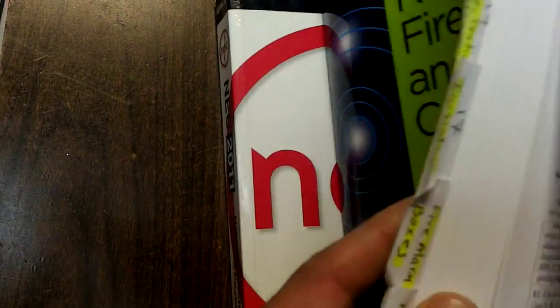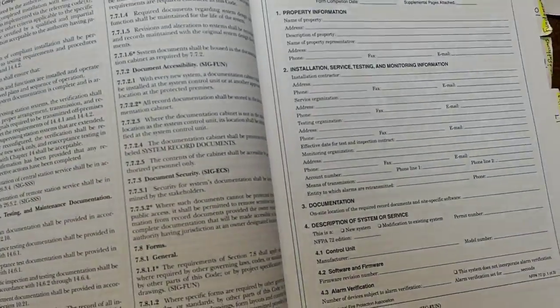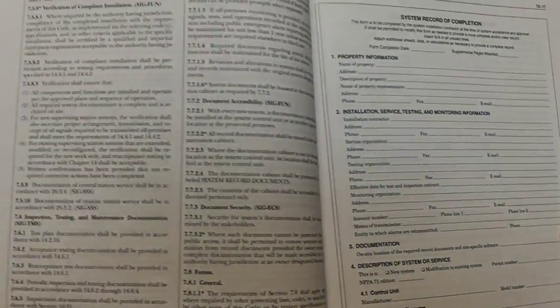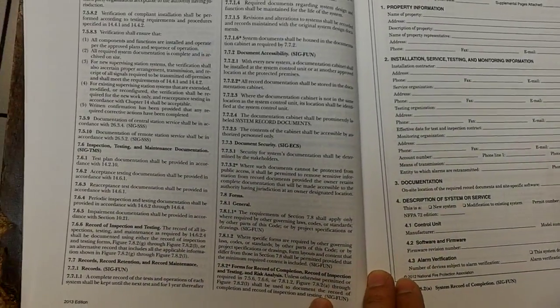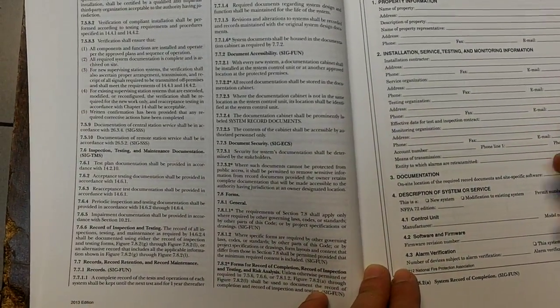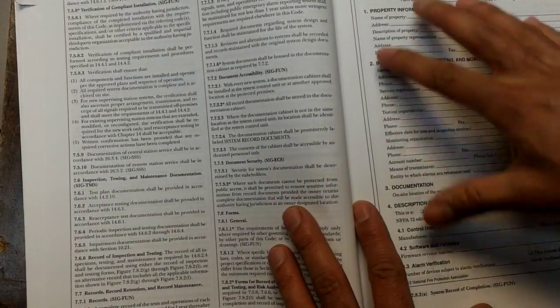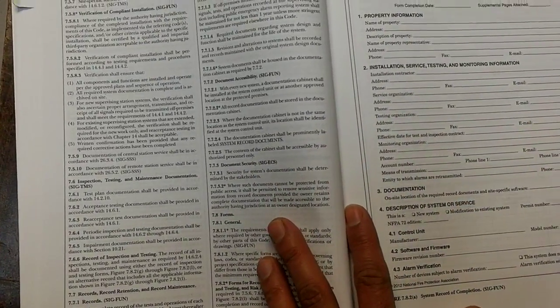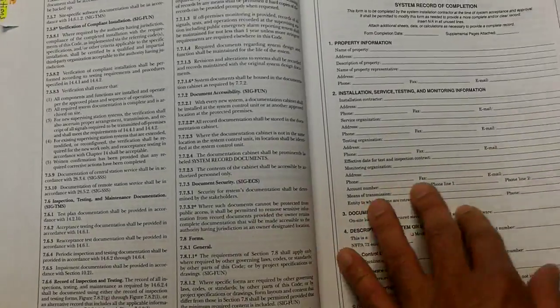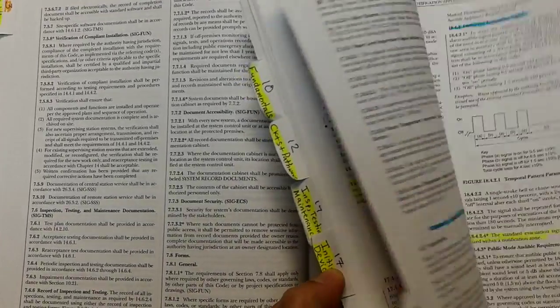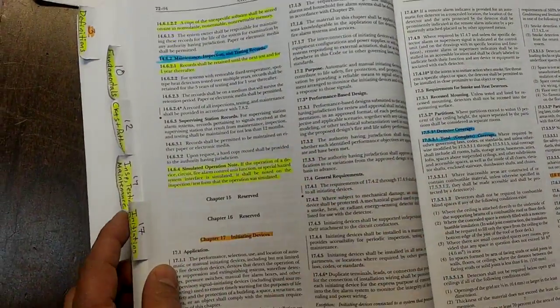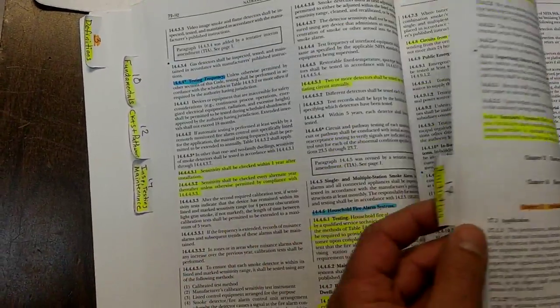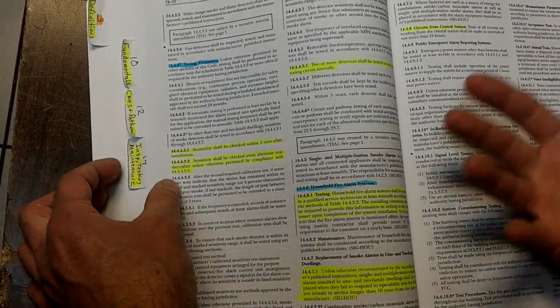Apart from tabbing out your NFPA 72 codebook, you want to highlight important aspects. NICET allows you to highlight your codebook. What NICET does not allow you to do is write in the book, so make sure you don't have any writing in the book before you enter the examination room. A security guard will check your codebook to make sure you don't have any writing on it. You can highlight it, but you don't want to write in it.